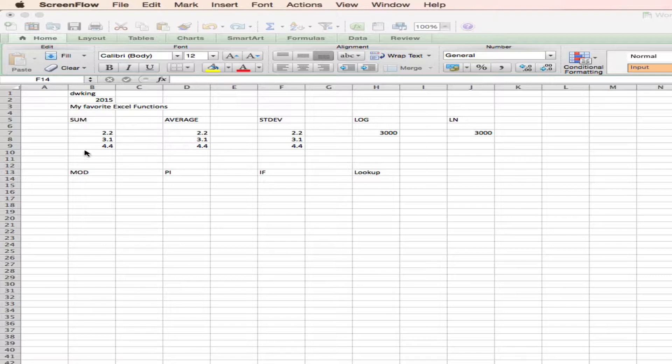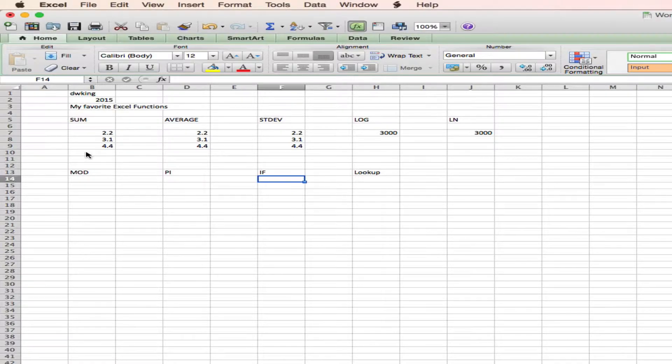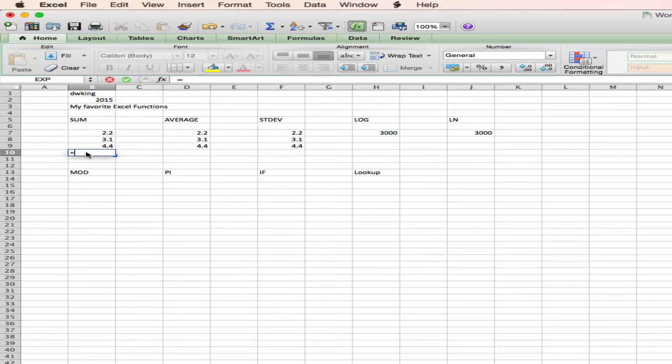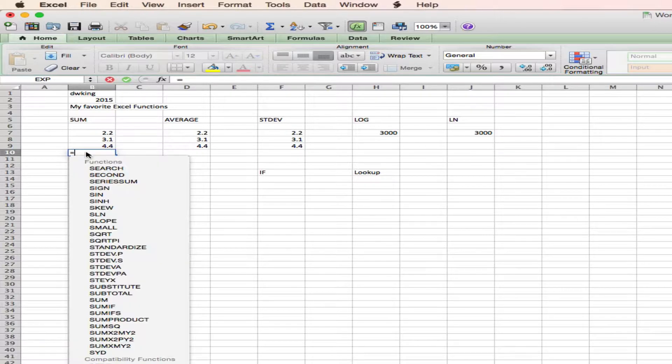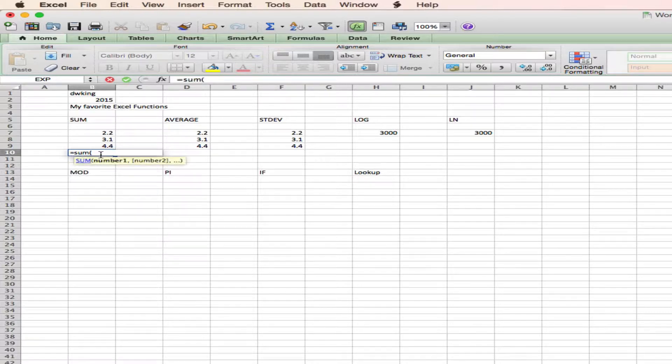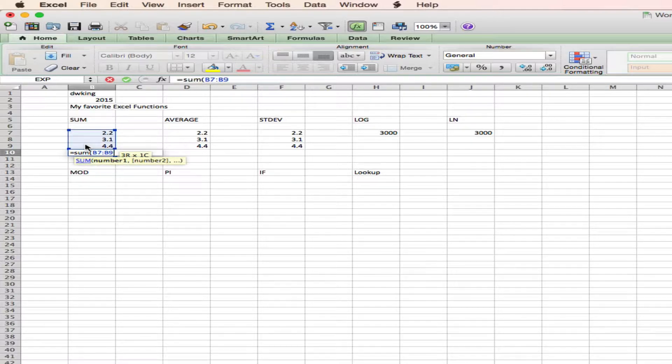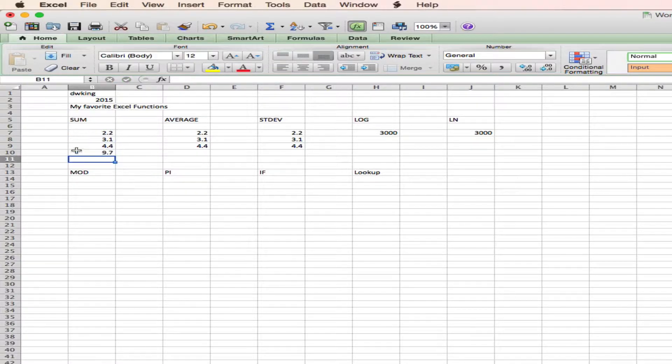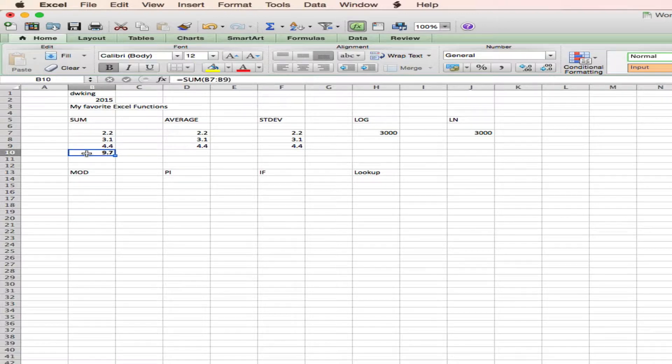So sum simply sums a series of numbers. Equals, sum, and it's giving me a list of functions. Come on, Excel, you can be a little quicker than that. Parenthesis, and once I put in a valid function, it gives me a little help to tell me what to do. I highlight the numbers that I want to sum, and I hit return. So the sum in this case is 9.7.